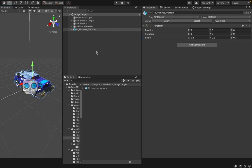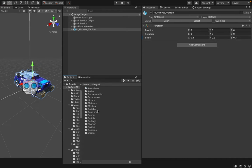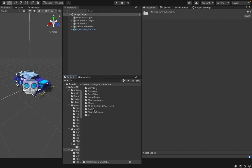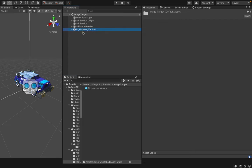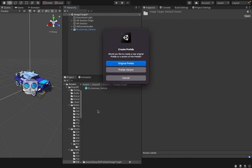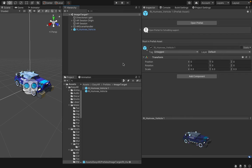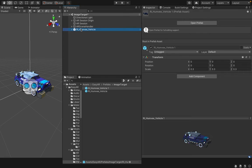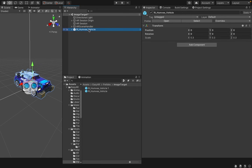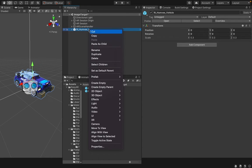Then, you can convert this mesh into a prefab. For that, you have to go to EasyAR, Prefabs, Image Target folder and drag and drop this RI Humvee vehicle into this image target folder and set it as the original prefab. I have already created my RI Humvee vehicle prefab there. So, I delete it from here and from my folder.